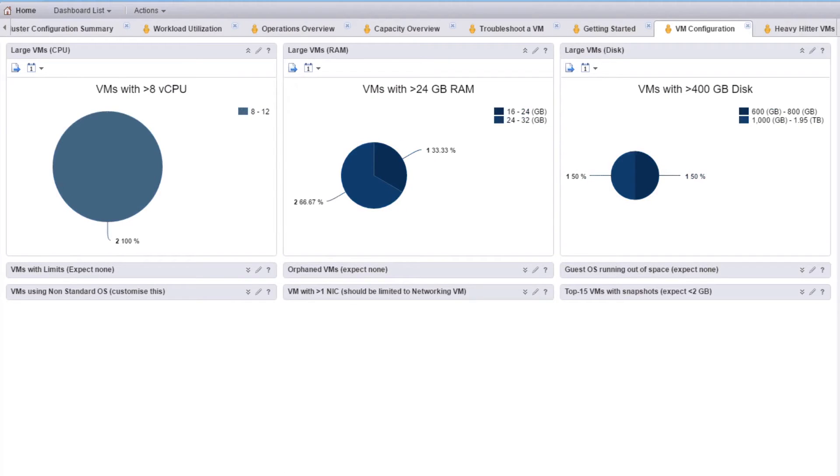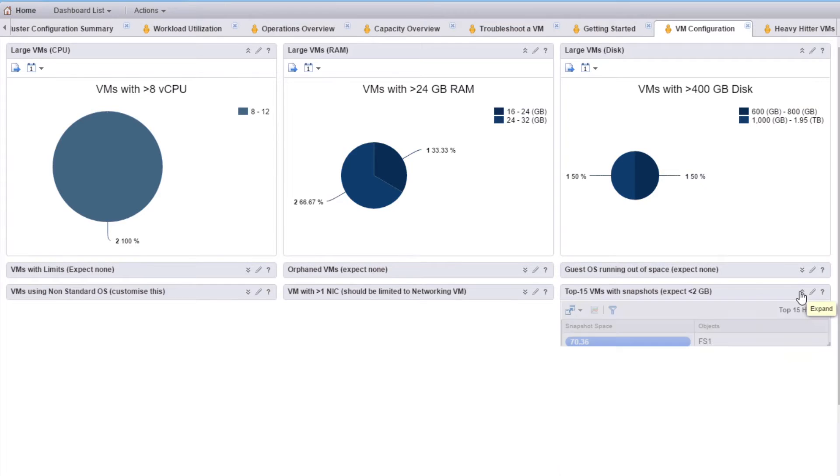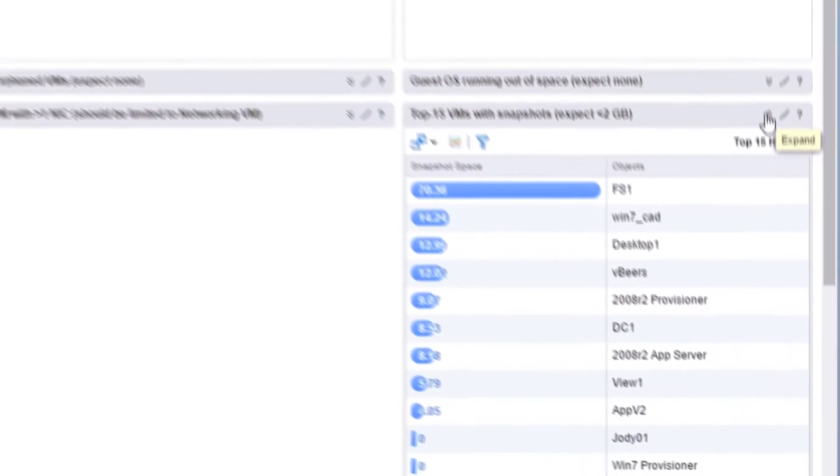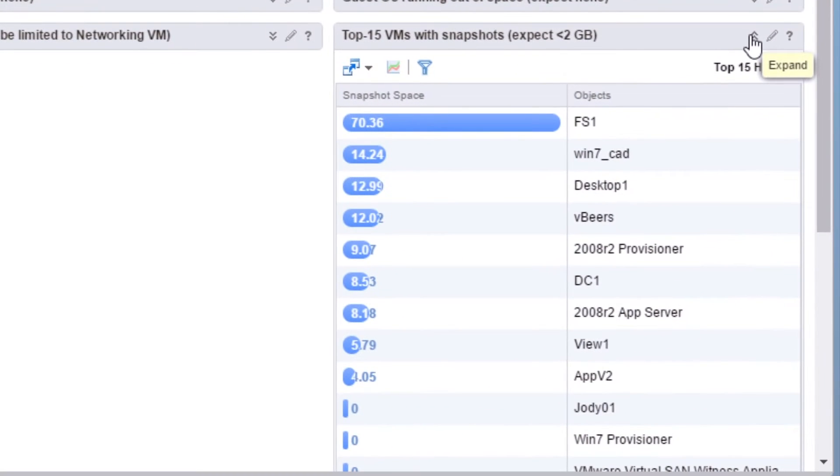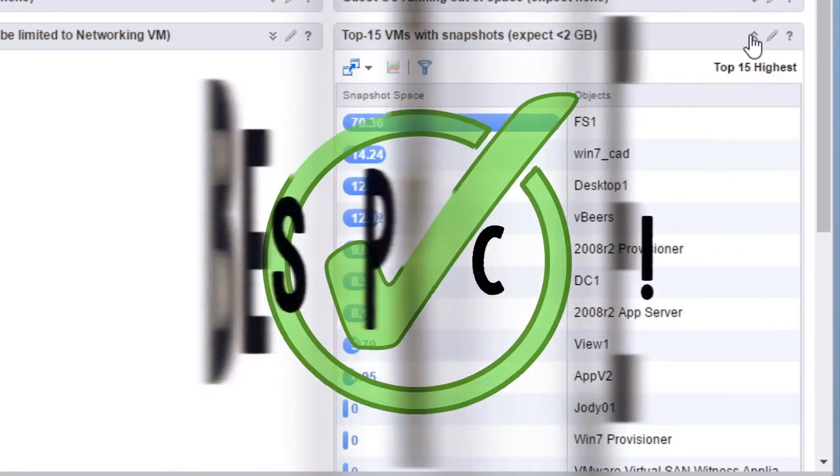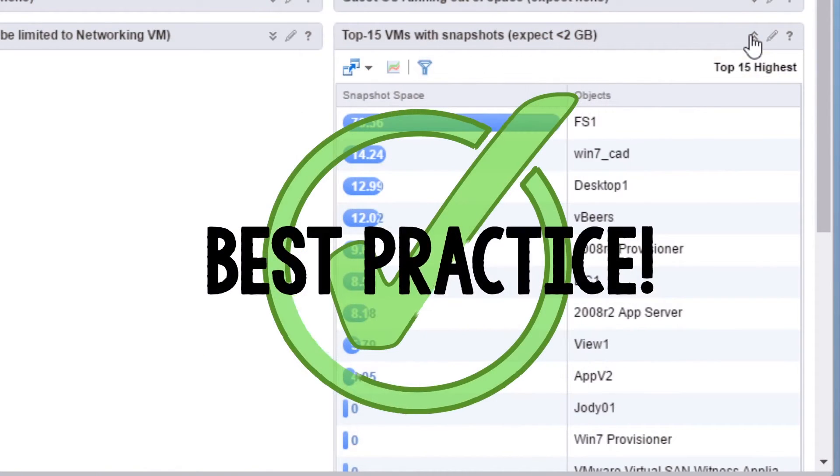There's also a similar dashboard for VM configuration, and get this, it'll show you which VMs have snapshots and how much space they're using. These dashboards are great for best practices.